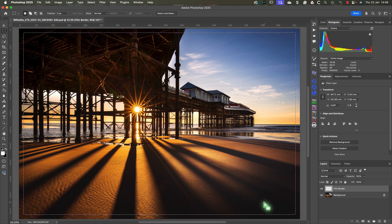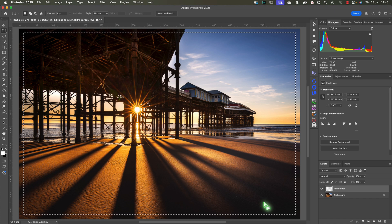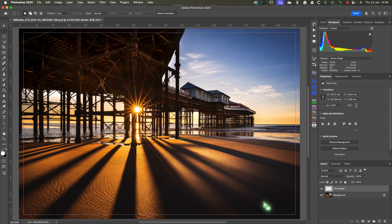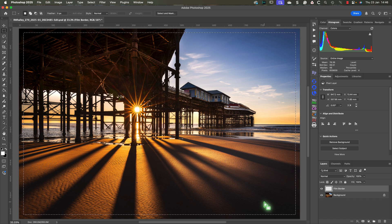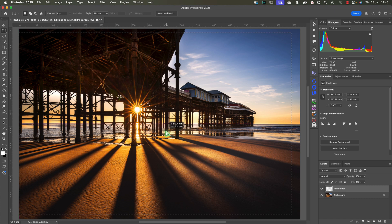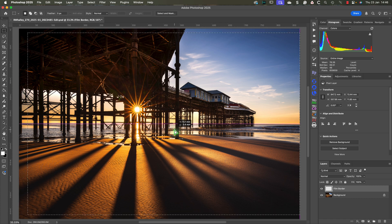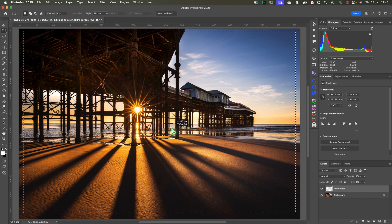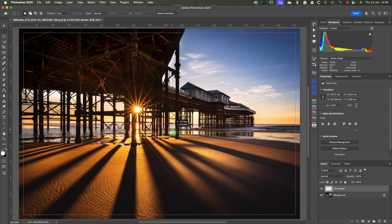Don't worry if you don't get the film border spread evenly around the edge. We can easily move it into position using the mouse pointer. All we need to do is move the mouse pointer over the selection and the icon will change. We can then click and drag to move the selection to center it on the image.